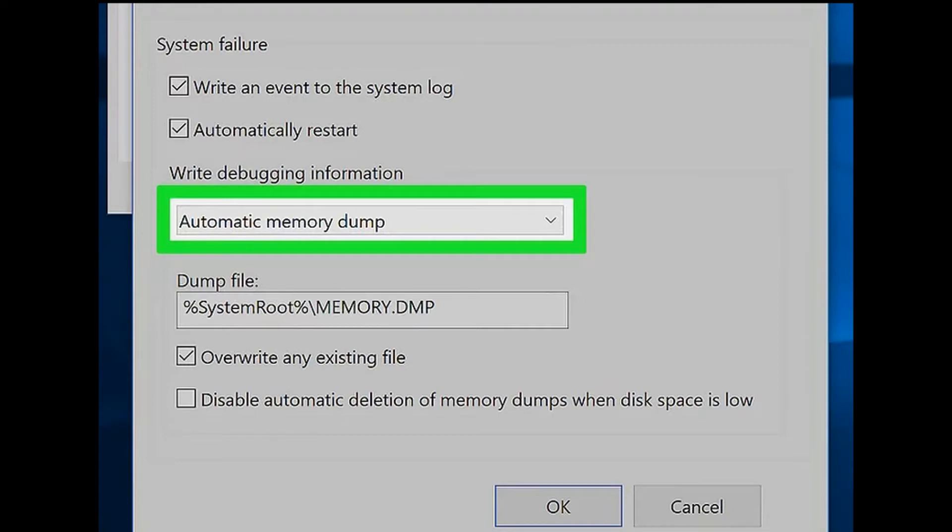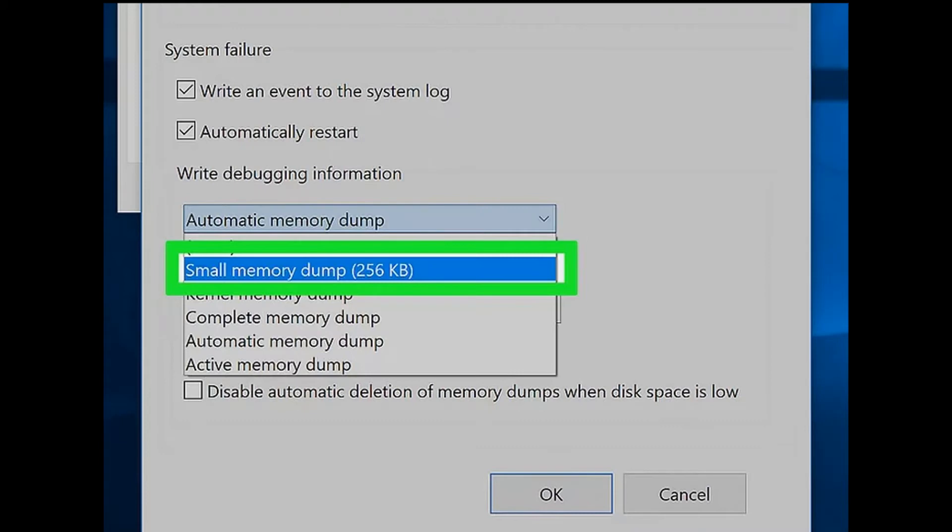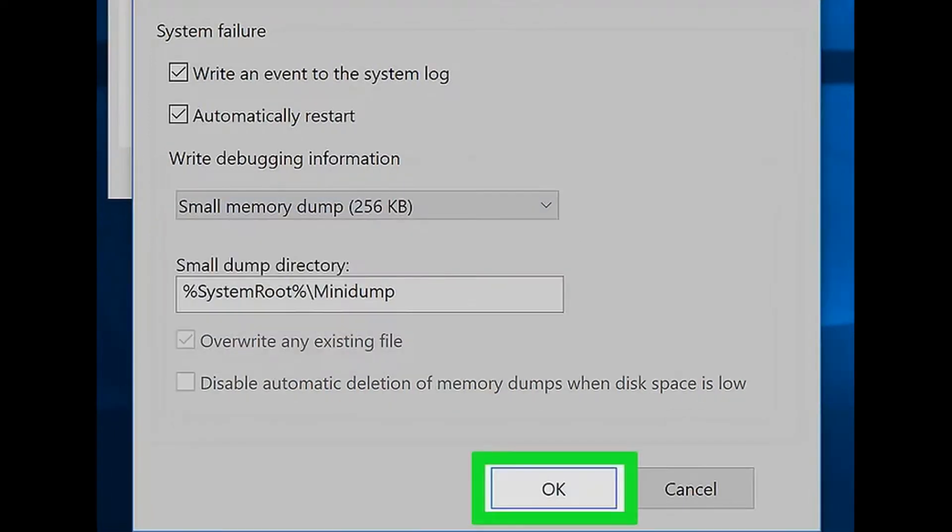Clicking it prompts a dropdown menu. Step 7: Click 'Small memory dump.' It's in the dropdown menu. This option makes future memory dumps readable with a simple file explorer such as Blue Screen View. Step 8: Click OK.